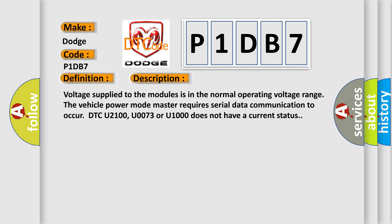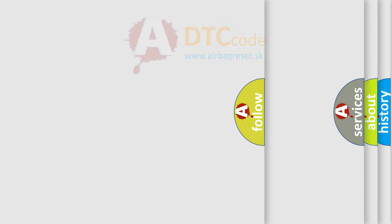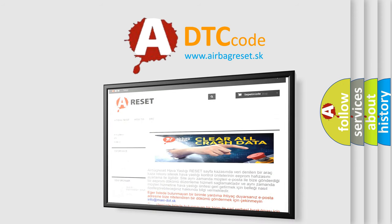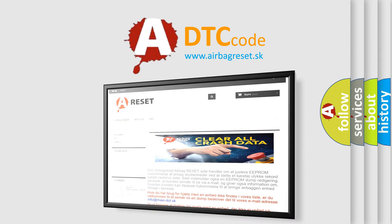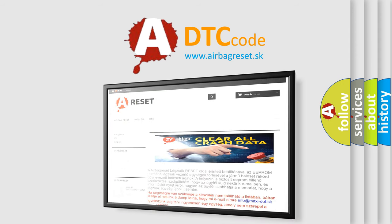This diagnostic error occurs most often in these cases: A supervised periodic message that includes the transmitter module availability has not been received. The Airbag Reset website aims to provide information in 52 languages. Thank you for your attention and stay tuned for the next video.